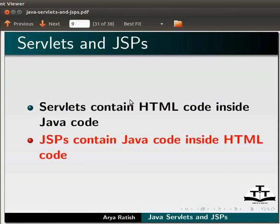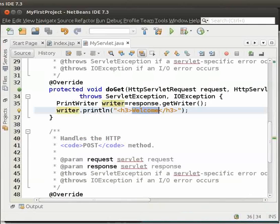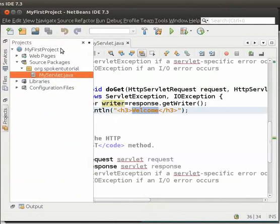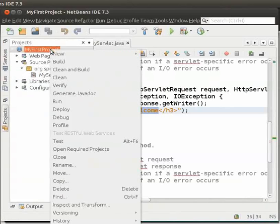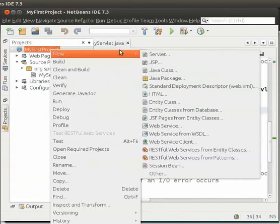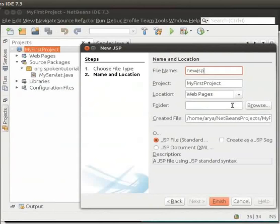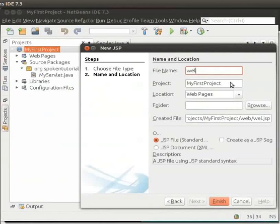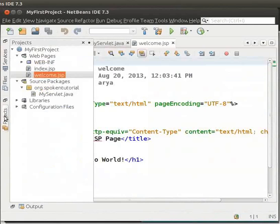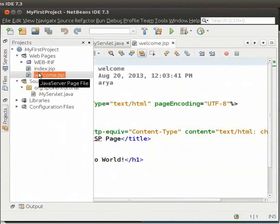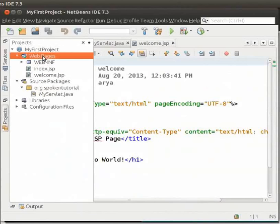We will see the use of servlets and JSP. Servlets and JSP are used together to separate presentation from content. Servlets act as the controller and JSP act as the view. Servlets contain HTML code inside Java code. We will learn more about these in the coming tutorials. Now, switch back to NetBeans IDE. We will now create a simple JSP page. Right-click on My First Project. Go to New and click on JSP. A new JSP window opens. Type the file name as Welcome and then click on Finish.